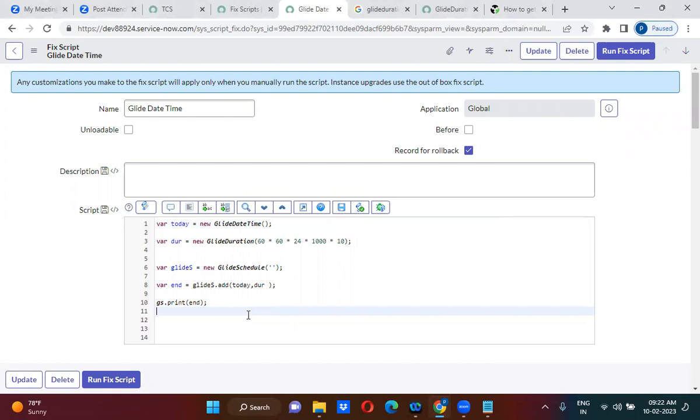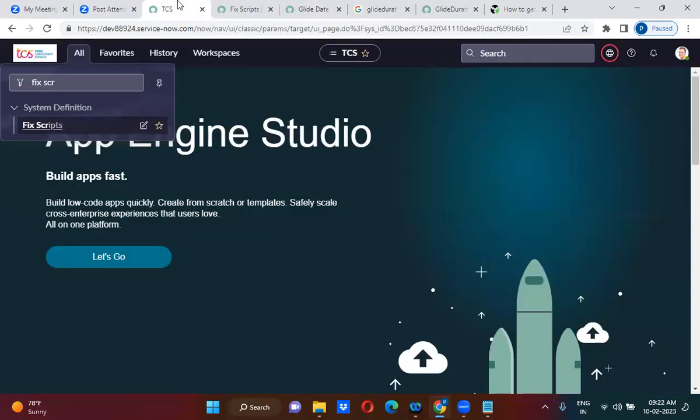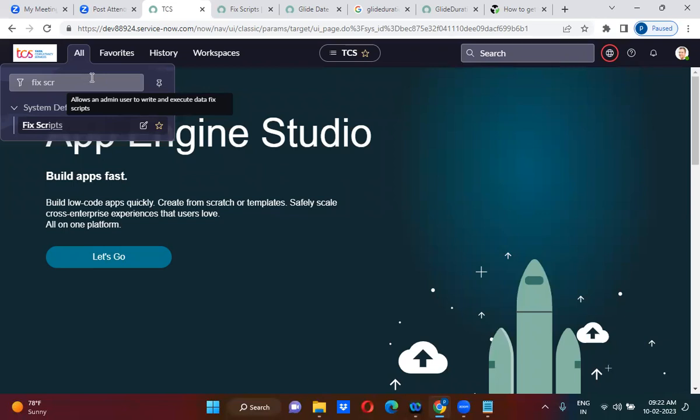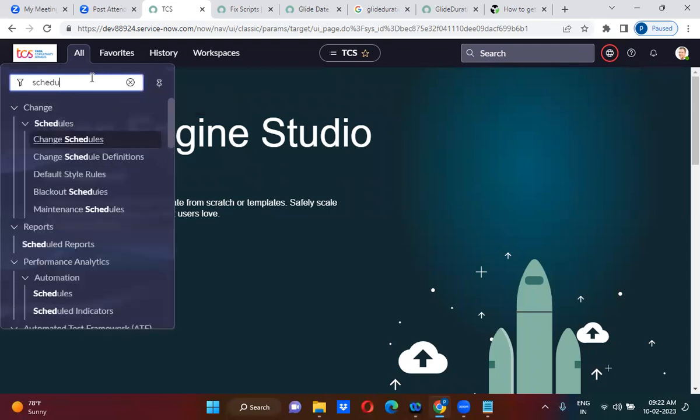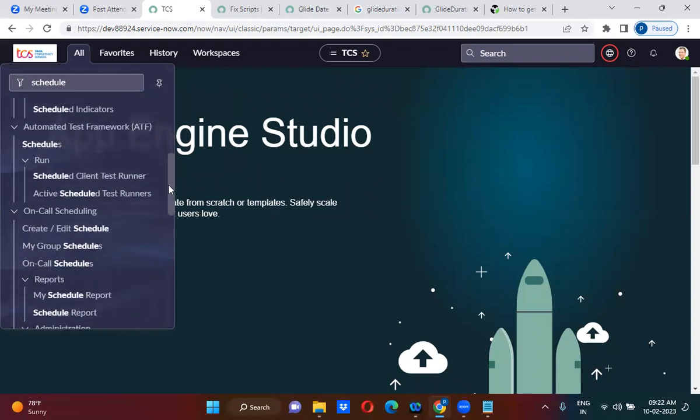There are schedules available in ServiceNow. We have to create a schedule which will only calculate weekdays. The schedule concept you can use everywhere in the system whenever something is related to schedules, any weekdays or weekends, or if you want to exclude any holidays or hours during night. Anything as such, you have to come for schedules.